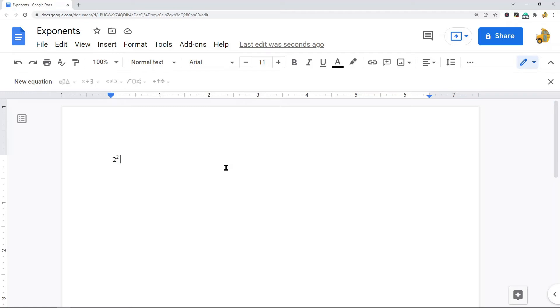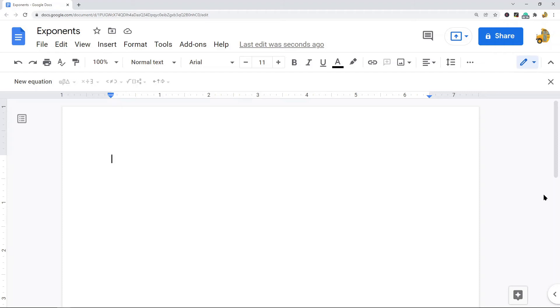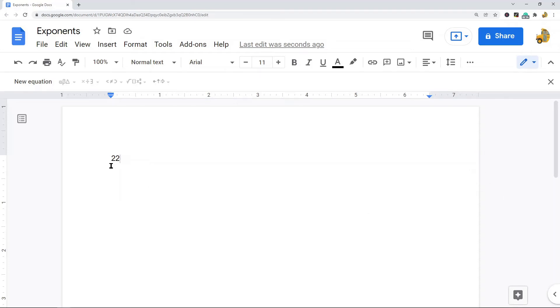The second method is using superscript. What you will do with this method is first type the number that you want to be an exponent in your file. I'm going to do the same exact number I had previously where it's two to the power of two or two squared.